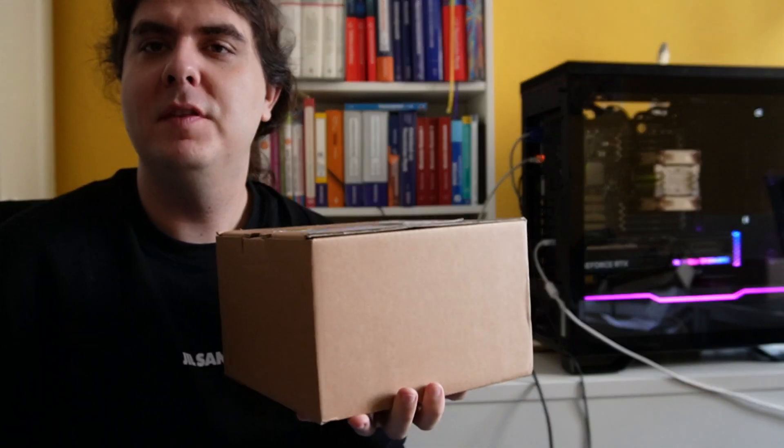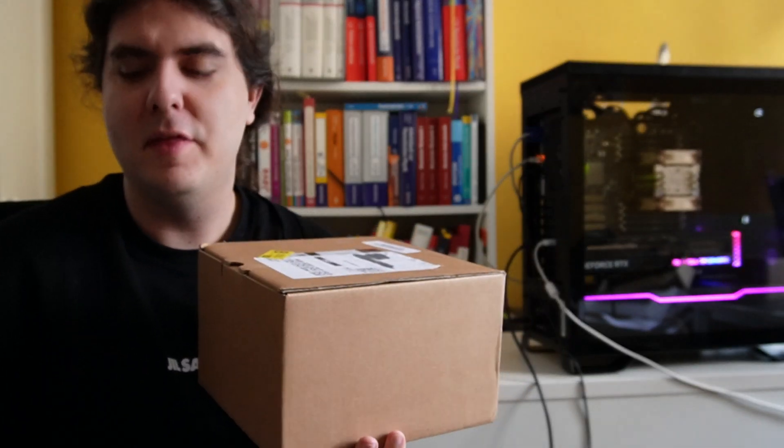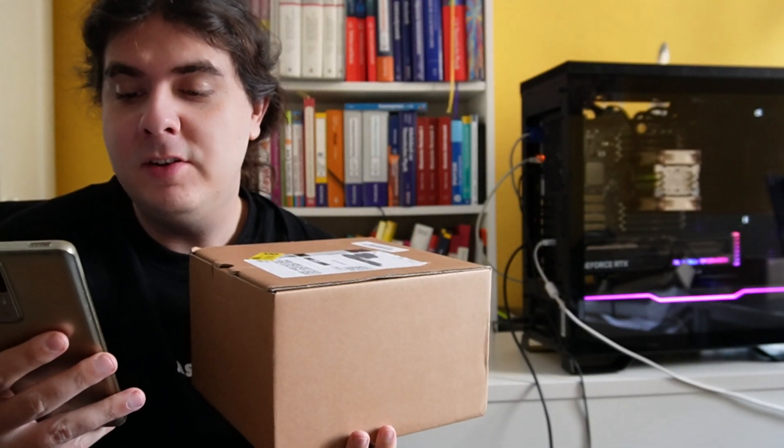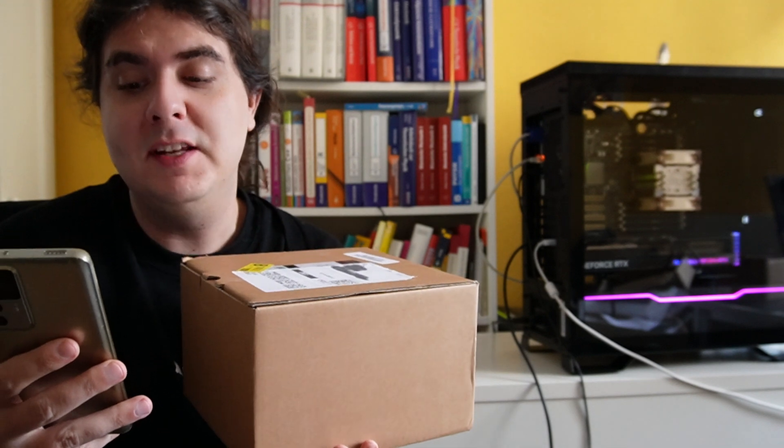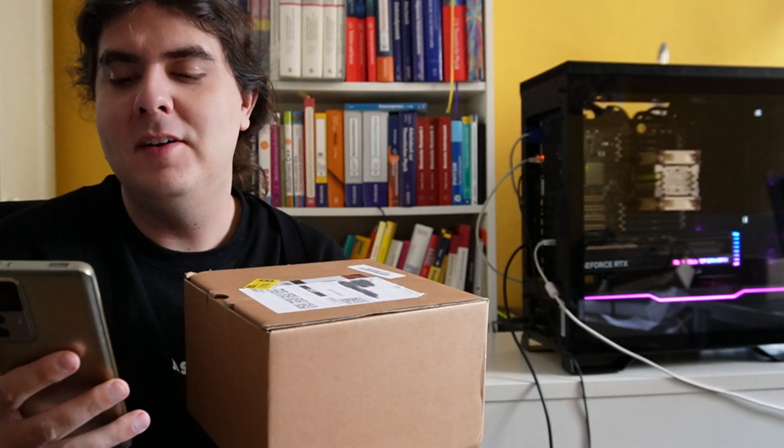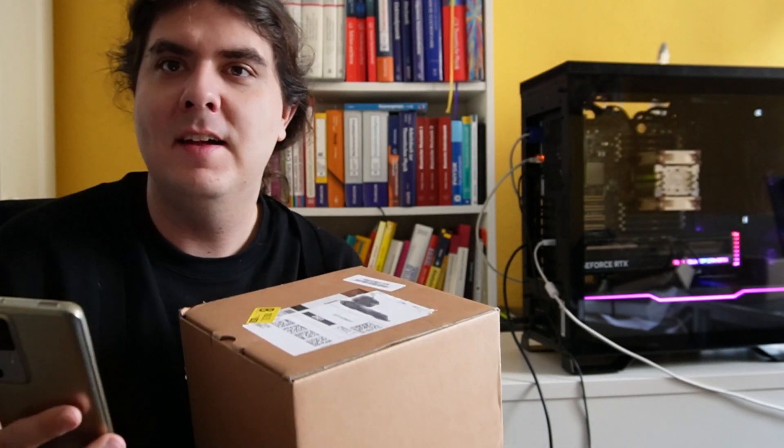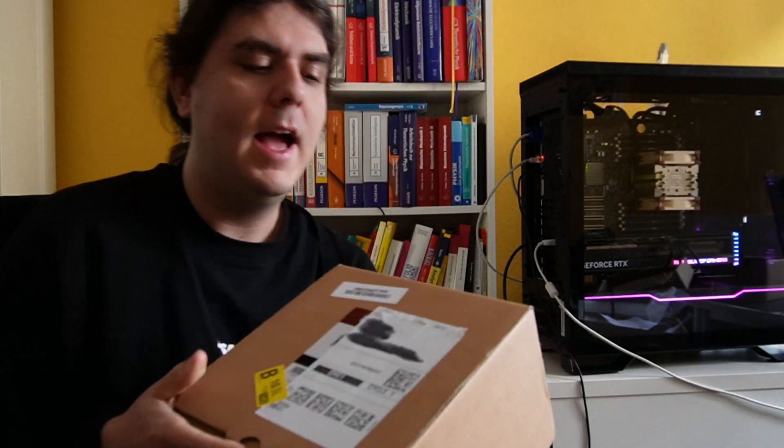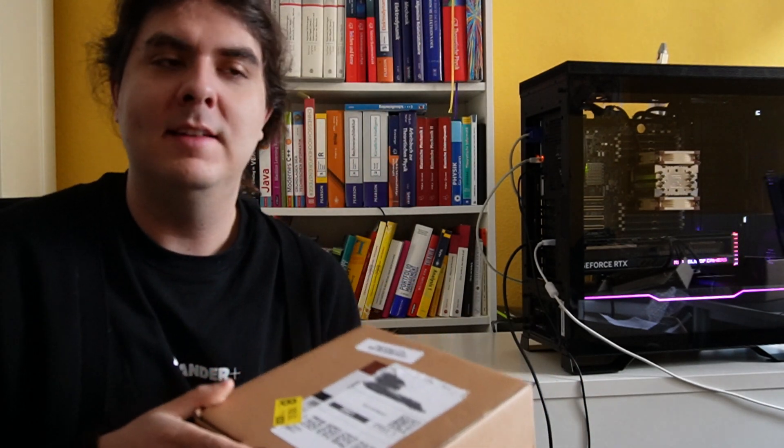This is a short unboxing video for the Noctua NH-U14S DX4677. It's a Noctua cooler for the CPU socket 4677 and it has 140 millimeter fans.